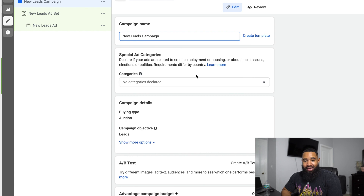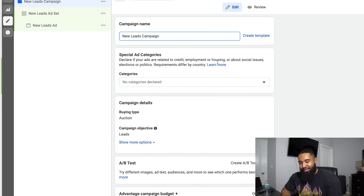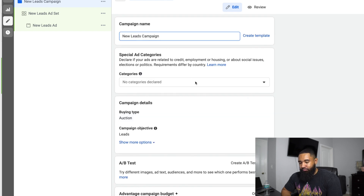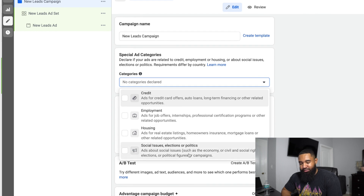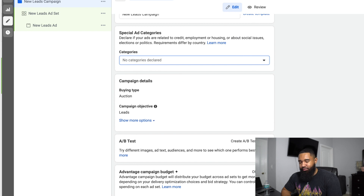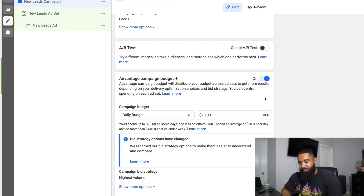You definitely want to make sure that you properly name your campaigns. When you start getting a super crowded ads manager, you're definitely going to want to be able to find your campaigns easily, so naming them properly just makes it easier organizationally. You probably are not going to need to touch special ad categories. You're only going to touch this if you're in one of these areas like social issues, housing, employment, credit, stuff like that. So if you do have a credit business, employment, or housing business, you'll want to use those categories, but the average service-based business generating leads is not going to really need this.